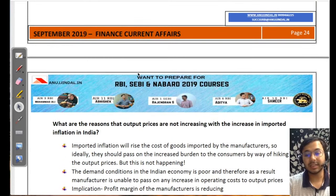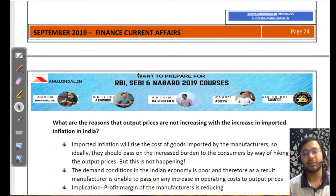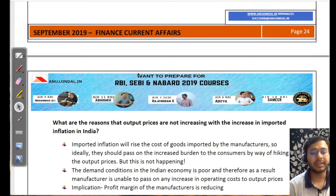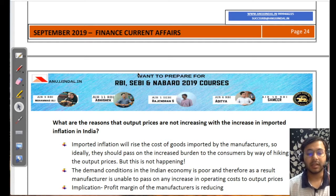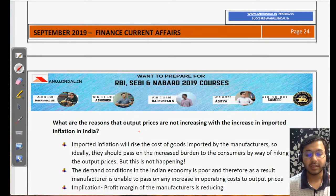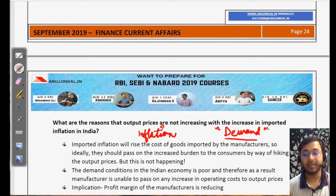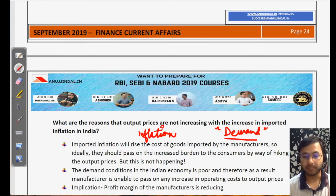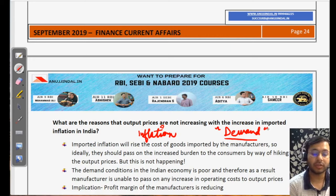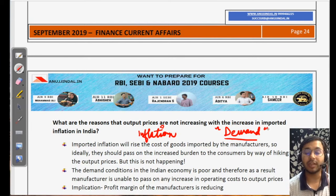An interesting scenario happening in India is that although the prices of imports are going up, the output prices — which the consumer is finally paying and which is measured through inflation — are not going up simultaneously. The direct reason for that is demand. Because consumers are not demanding much, the manufacturer knows that even if he increases prices he cannot sell. Therefore he has to keep prices at the same level or increase them only marginally, while his cost of raw materials keeps going up constantly. The final result is that the profit margin of the manufacturer starts going down.